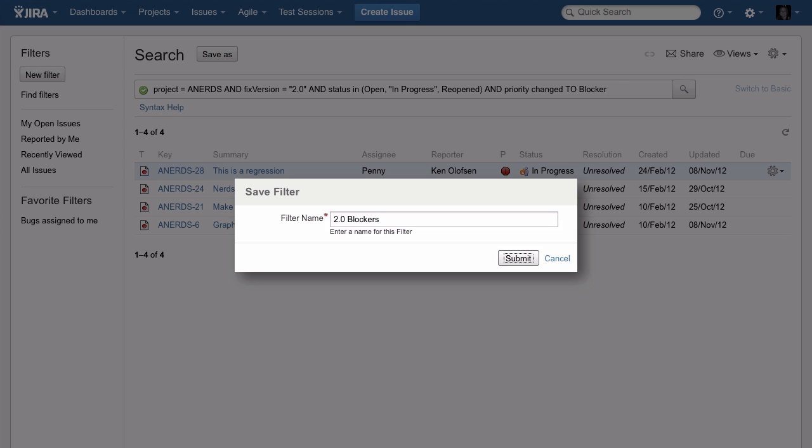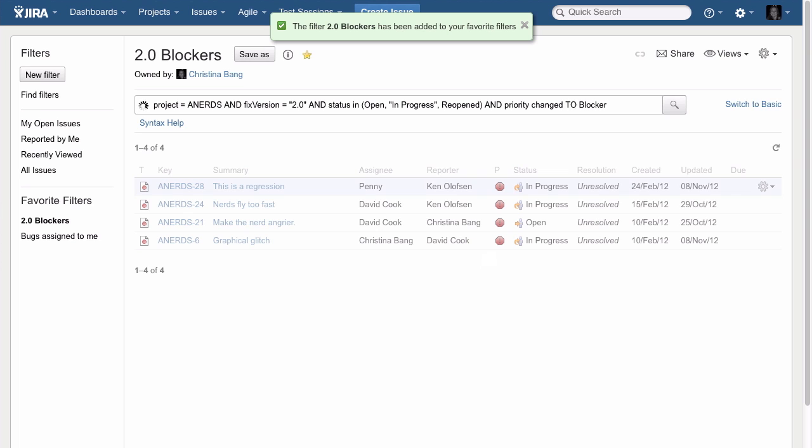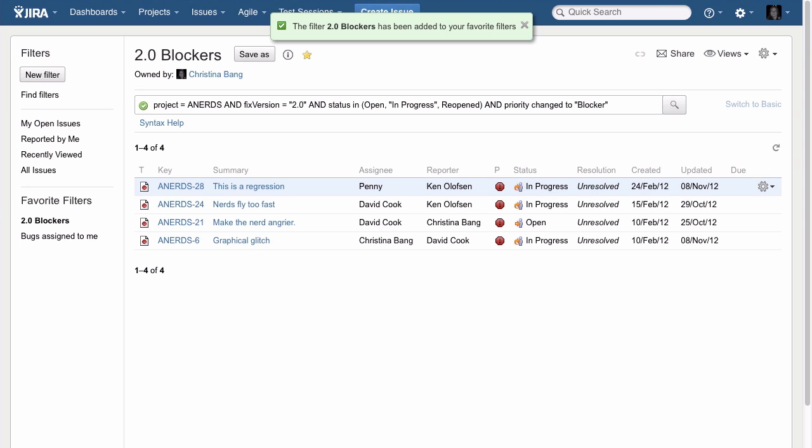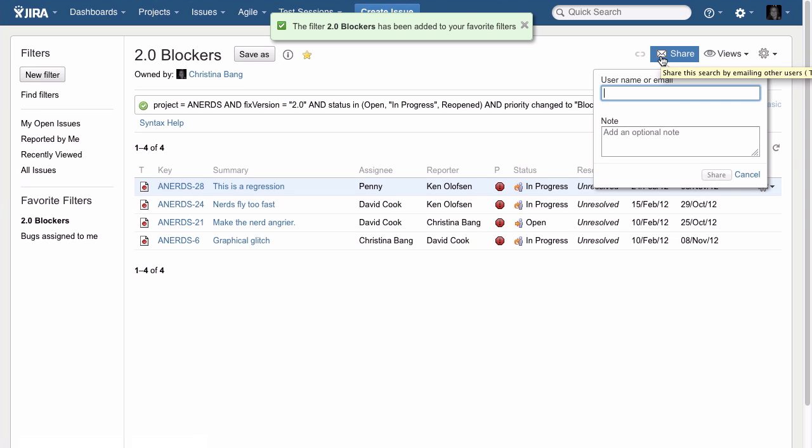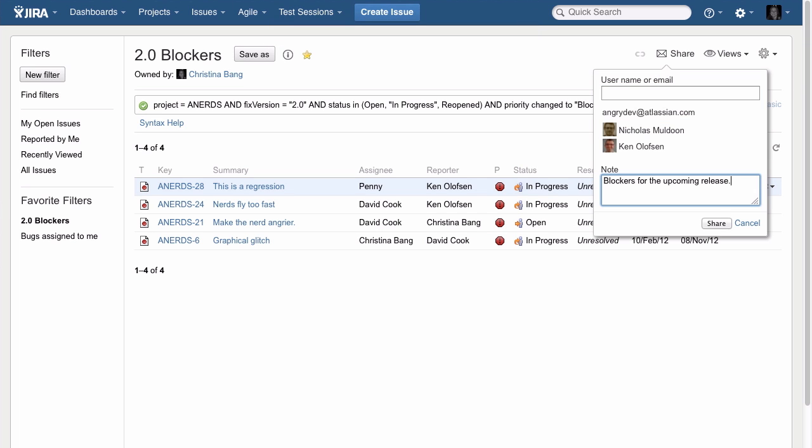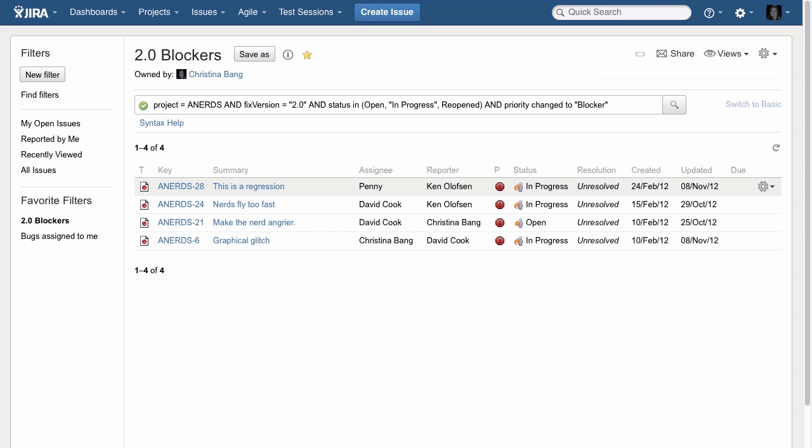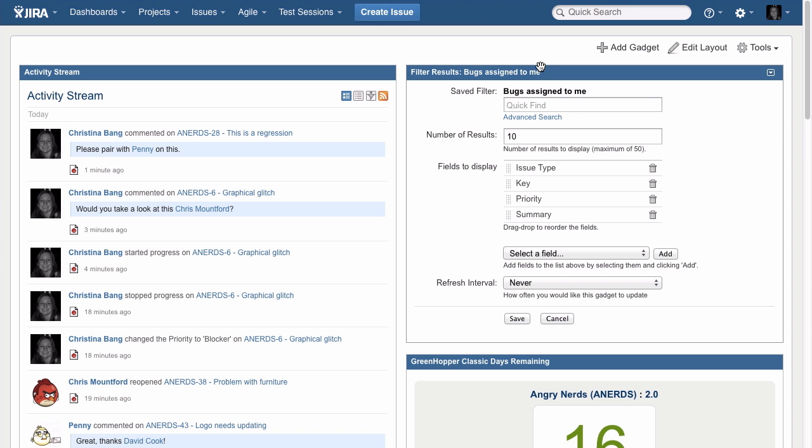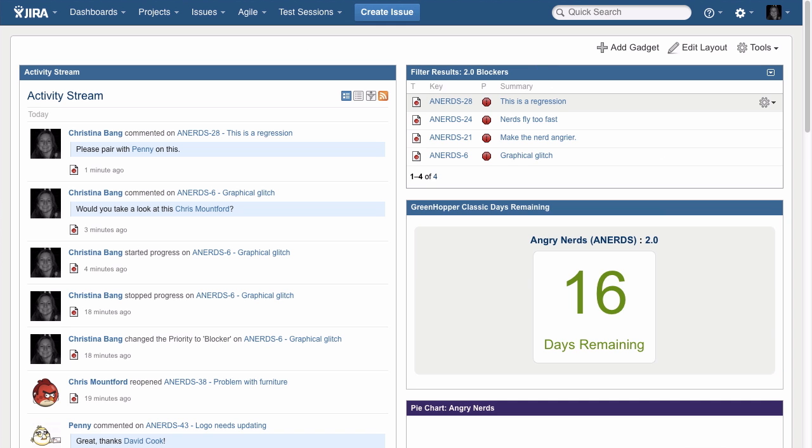You can save any search to turn it into a filter. Share filters with other people and teams so everyone is working off the same list of items. And use filters to power dashboard gadgets and keep everyone on the same page.